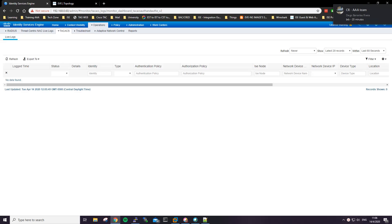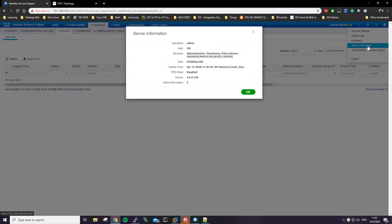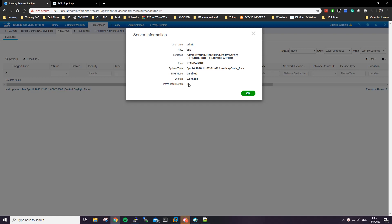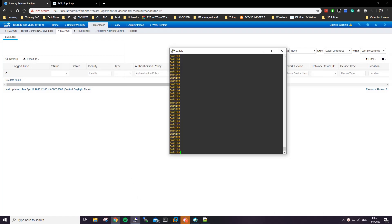In this video I'll be showing you how to configure TACACS for device administration. In this case we'll be using ISE 2.6 with the latest patch, which is patch number 5. For the switch, this will be just a Linux image, however if you have any other switch or router, it should work — the configuration is just the same.